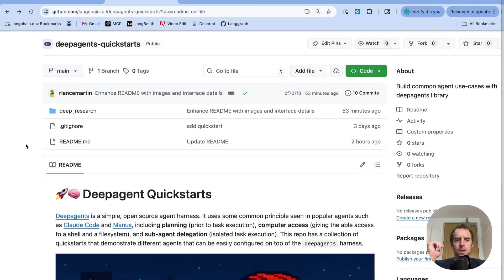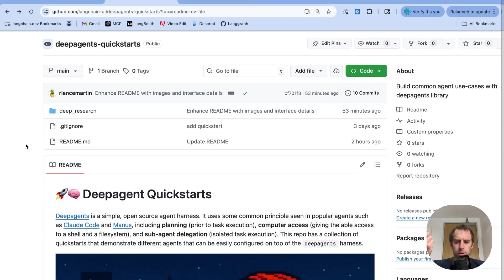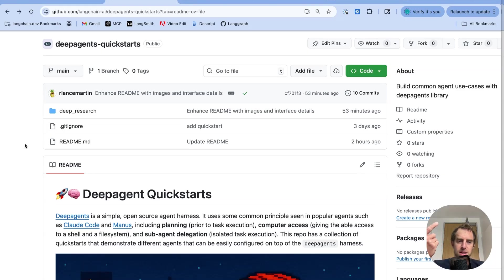Hey, this is Lance from Langchain. DeepAgents is a simple open-source agent harness that implements a few ideas we've seen across many popular agents like Manus, like Cloud Code, notably planning, computer access, and sub-agent delegation.